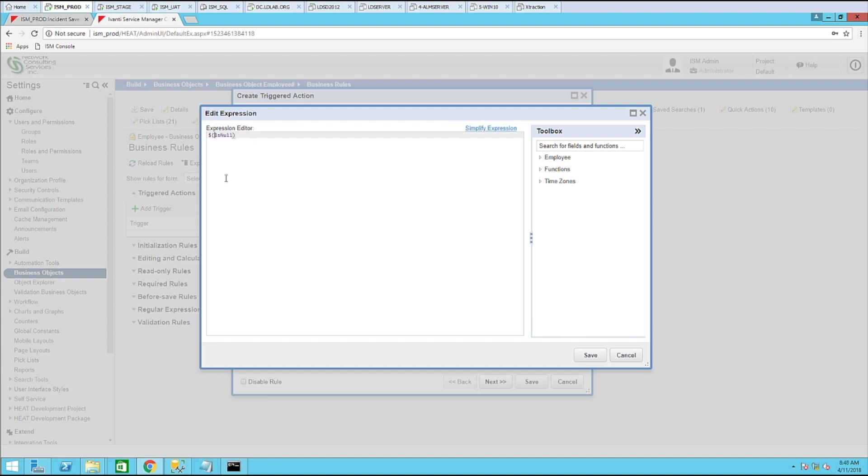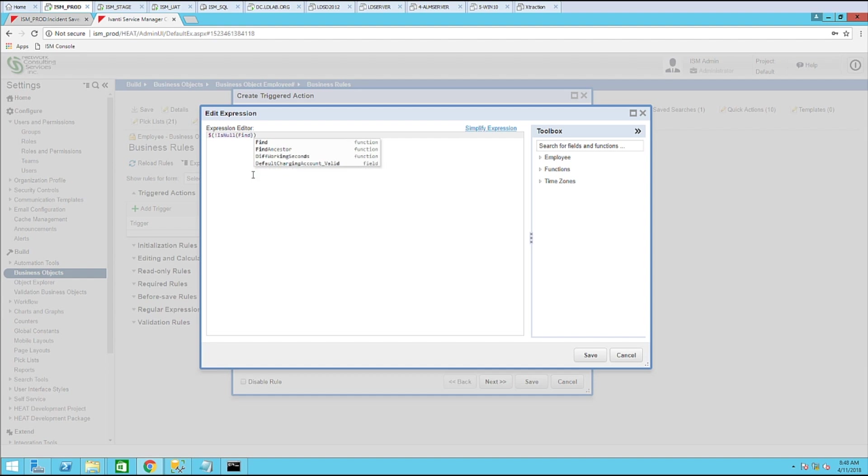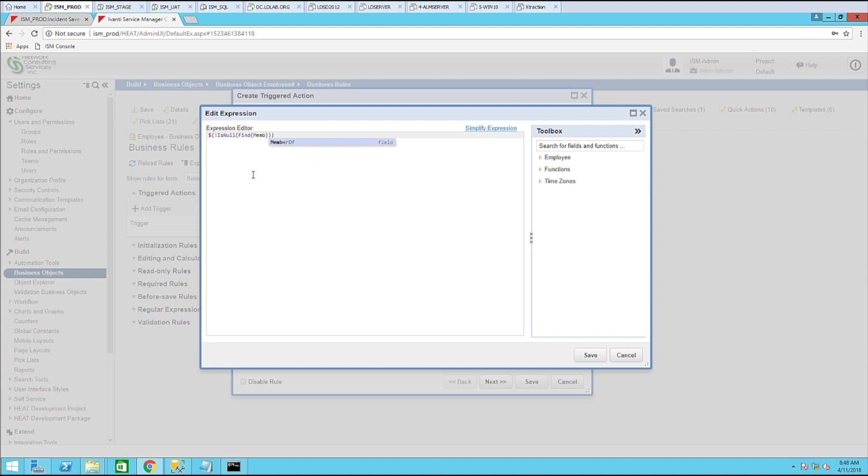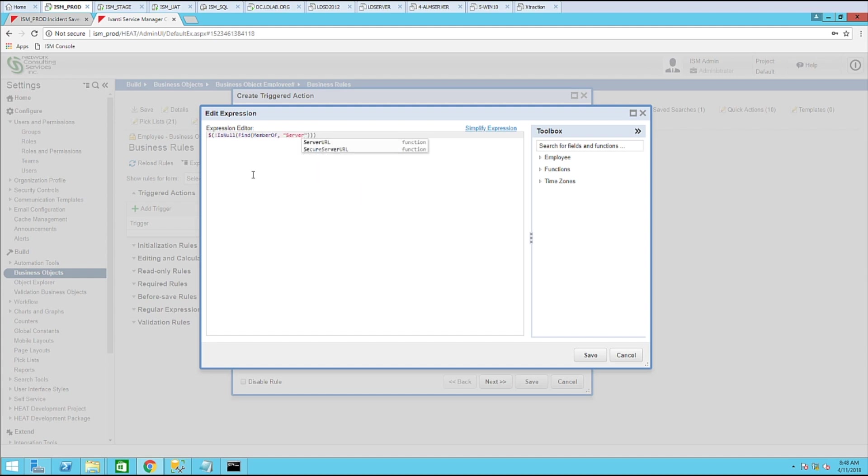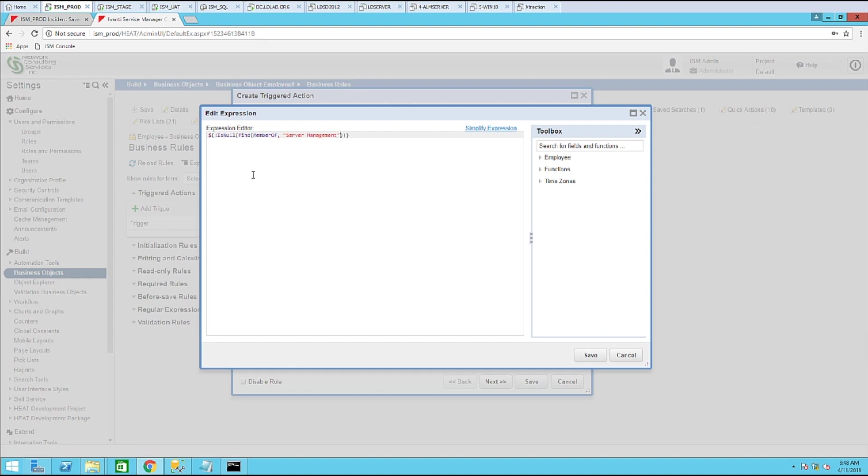So what we want to do is a is not null. Use a find command. Member of. Server management. Go space one.